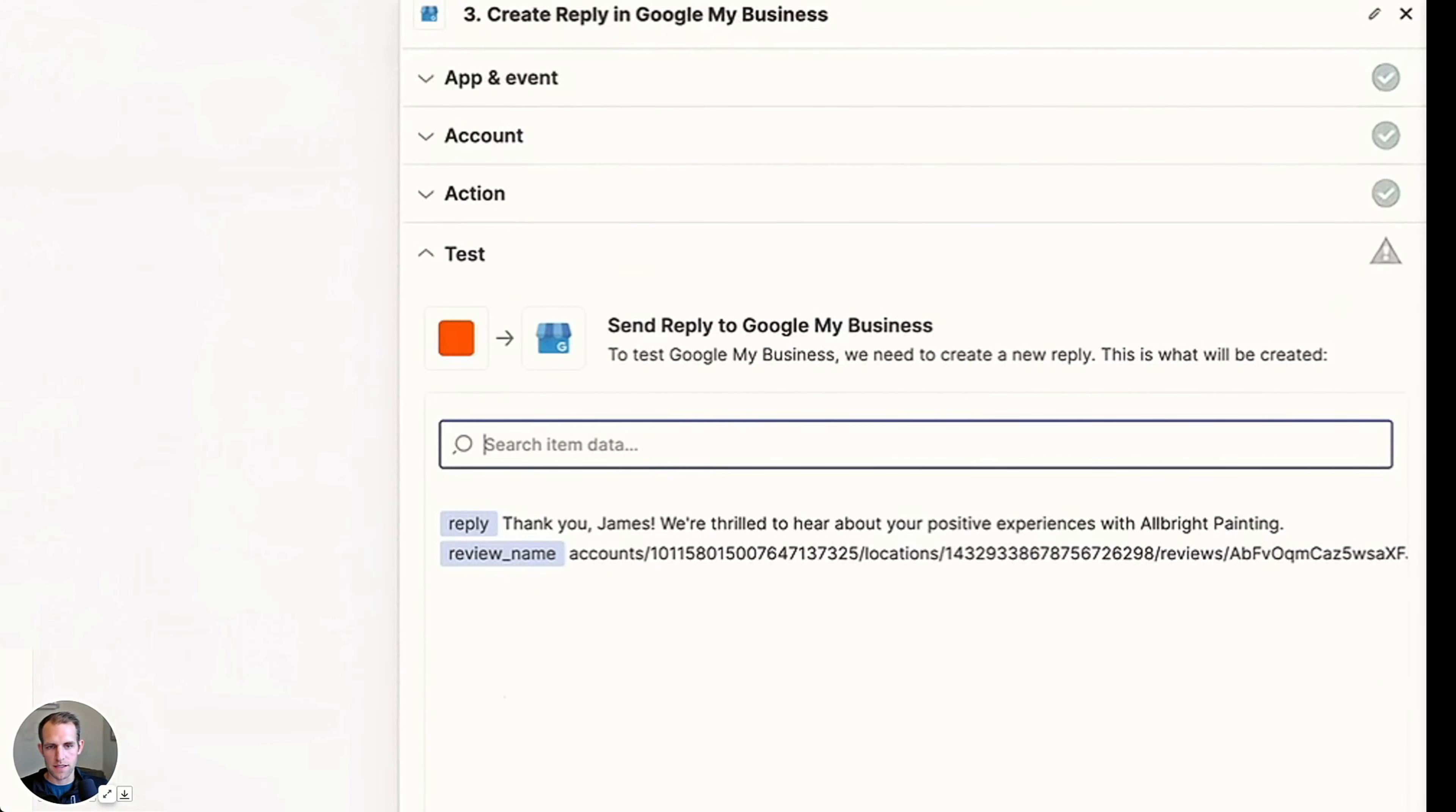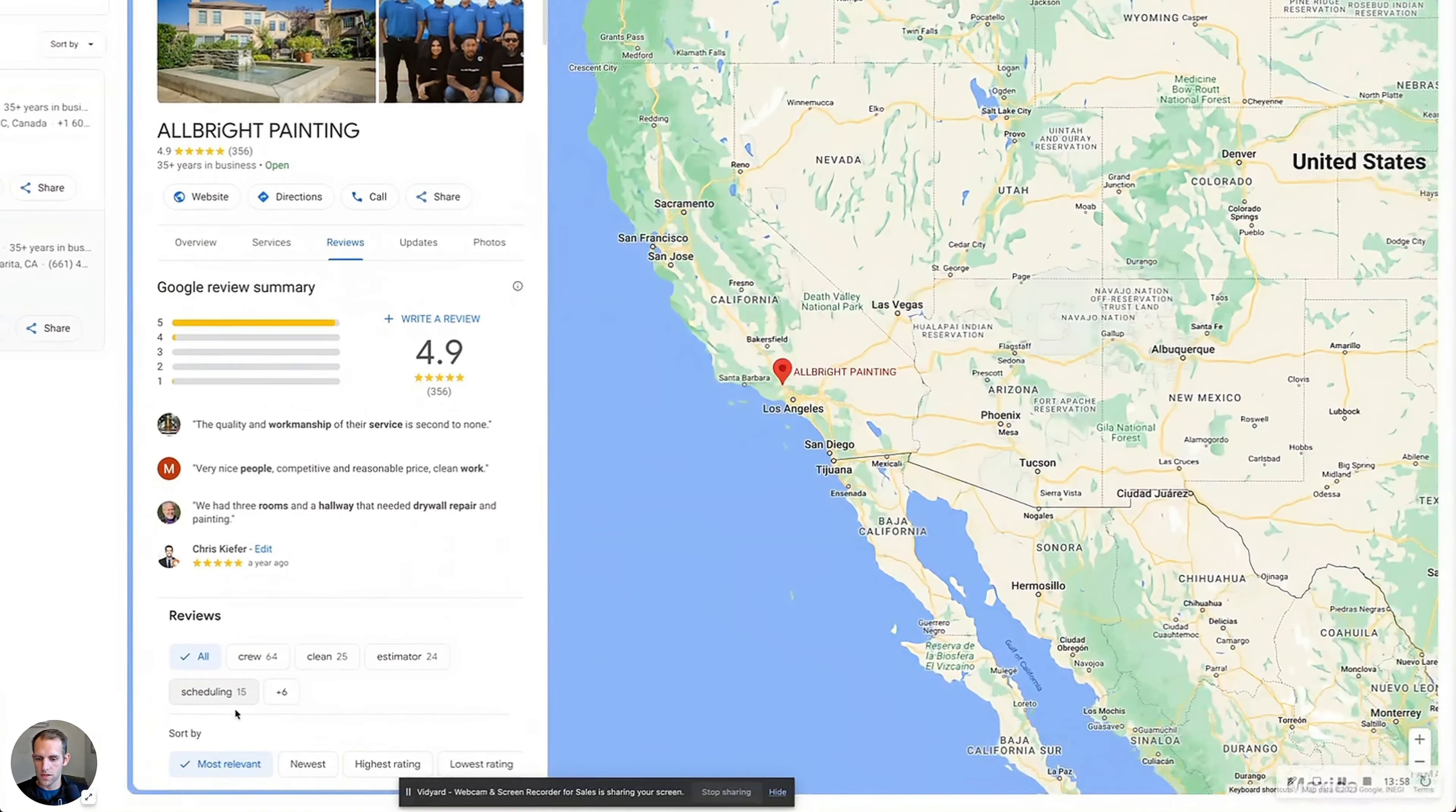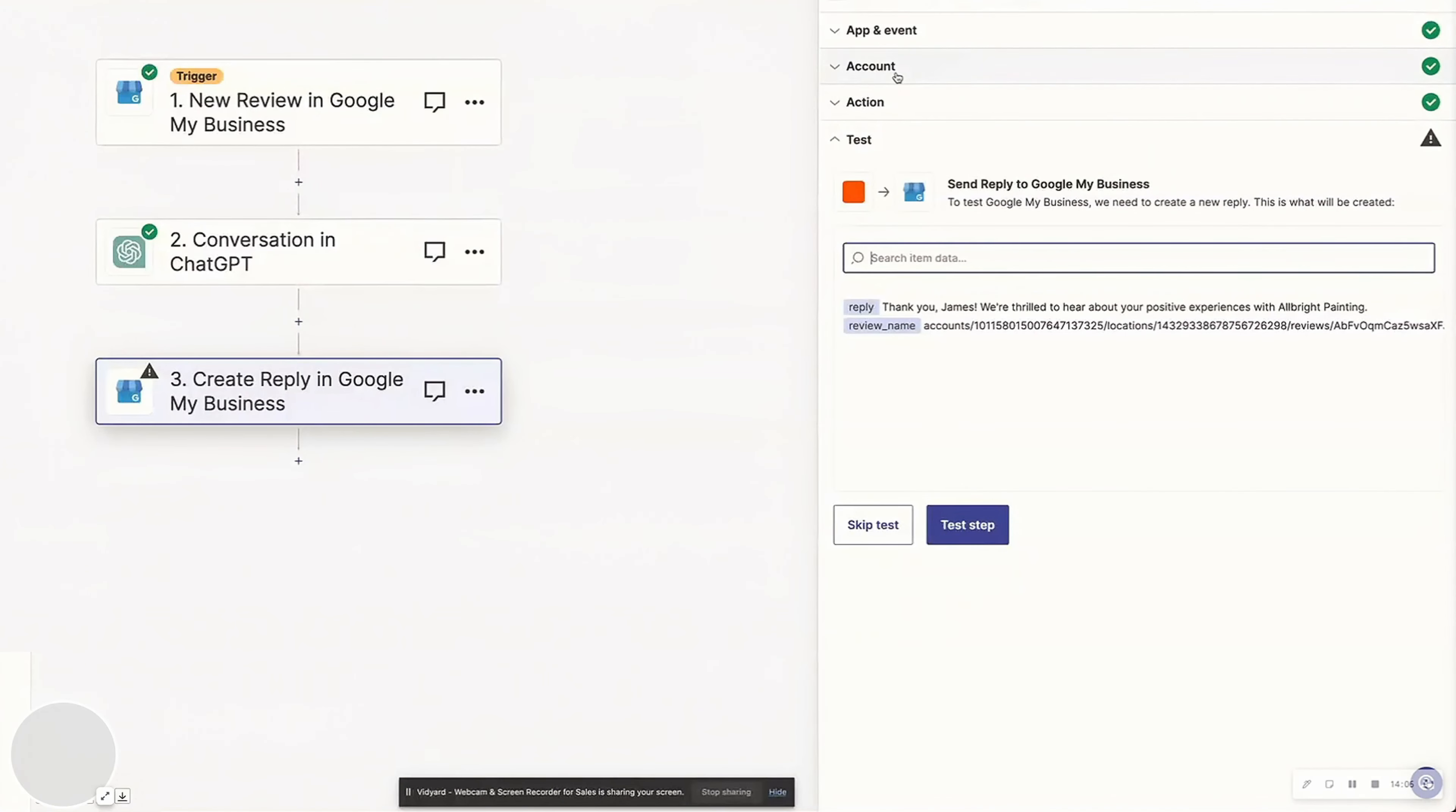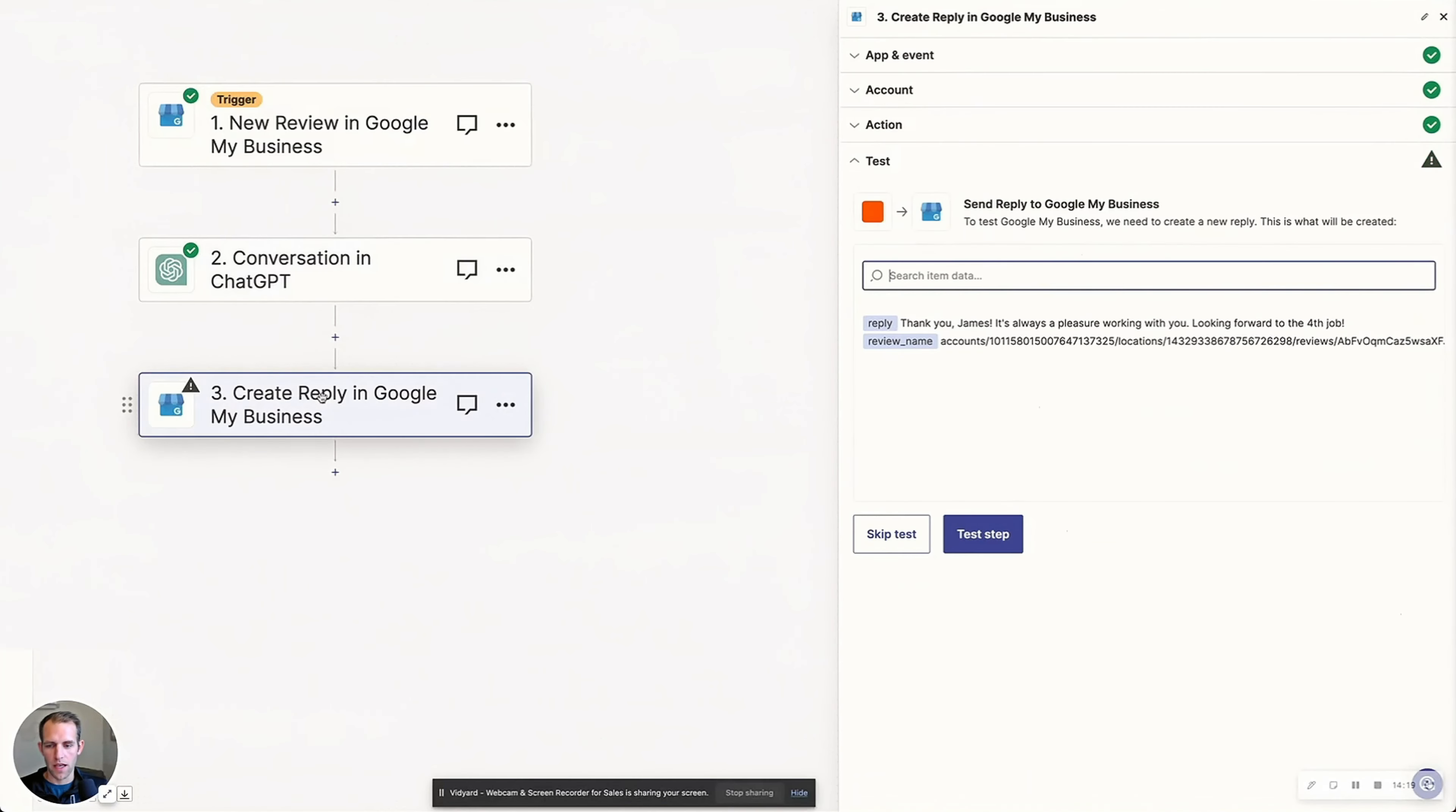So now to test this, let's go look on the front end of the site. So this one was from, let's see if this is actually a recent review or not. Let's sort by newest. So we have Sam and James Deck. So let's go back and we're going to have it generate one more retest. Thank you James, it's always a pleasure working with you, looking forward to the fourth job. And this one is going to be test step.